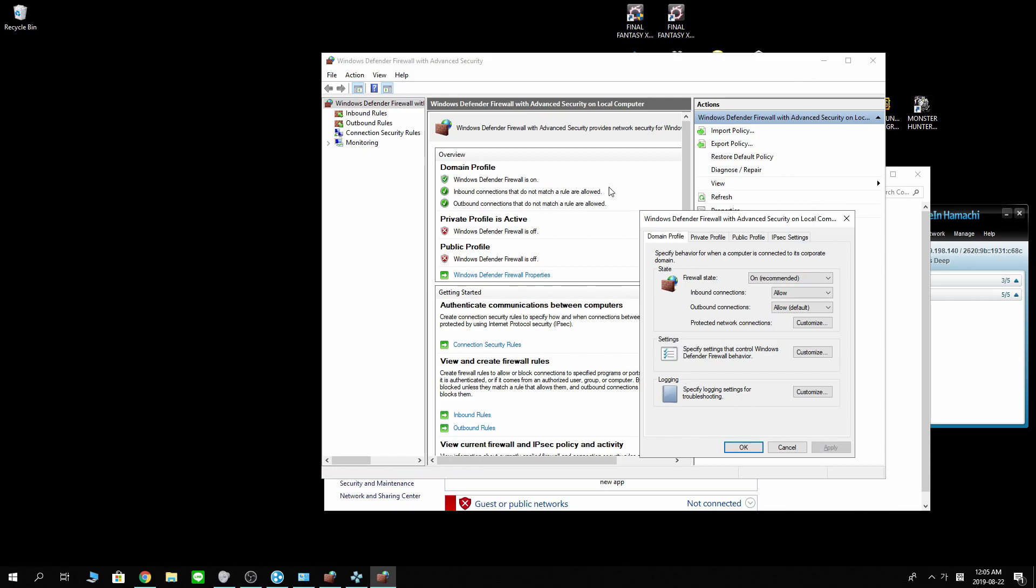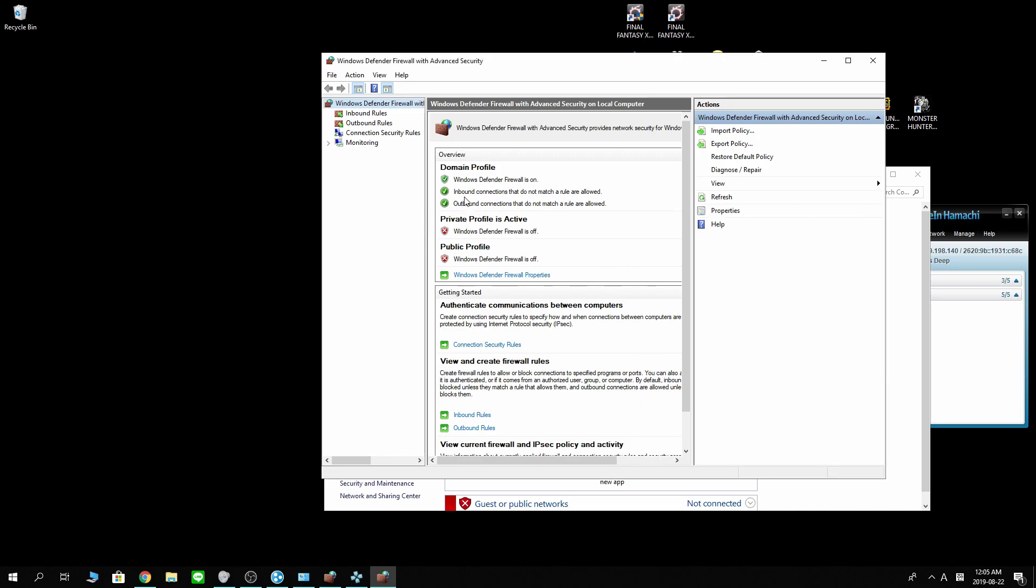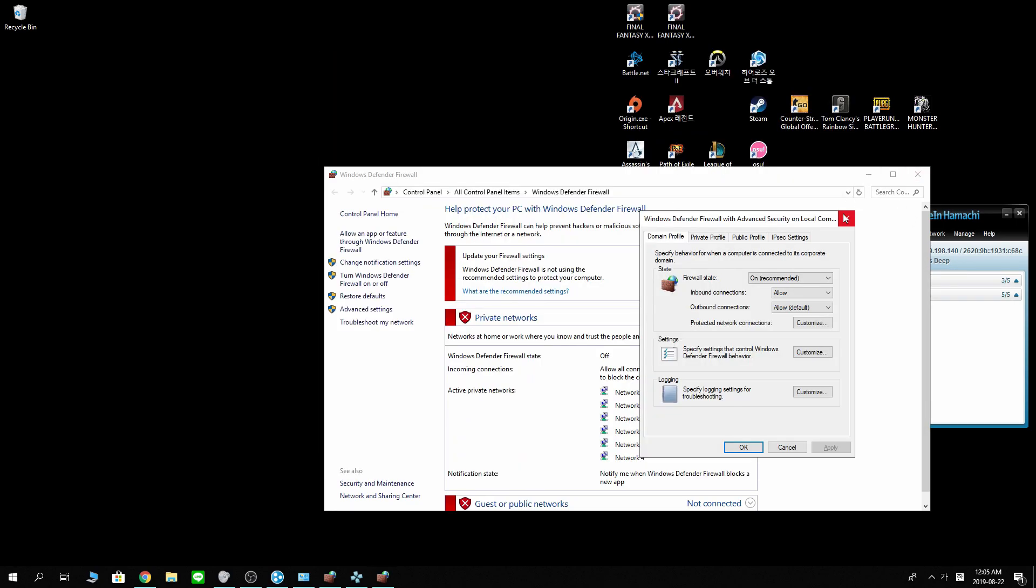And that should be everything. Inbound connection and outbound connection has to be allowed. If you come back to this page. And that's it for the firewall settings.